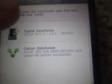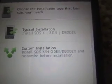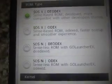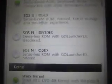Then you're greeted with a couple options. You have your typical installation — if you want the boring old SOS X DOdex install, you can just hit that button, hit install now at the bottom, and go. Or, which I recommend everyone do because you're probably going to want to change one of these settings, is hit custom installation.